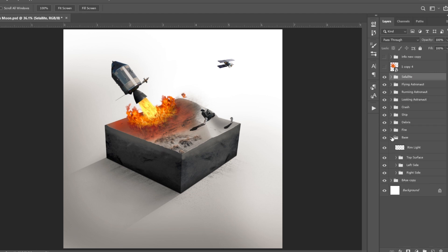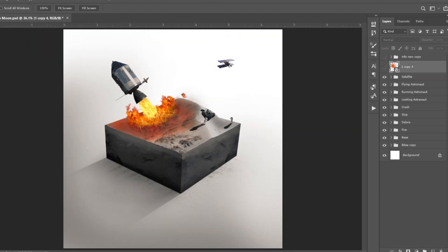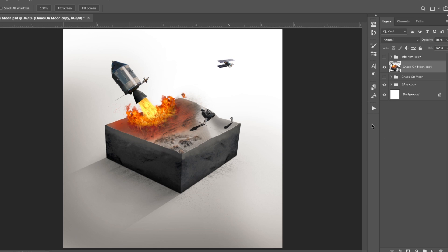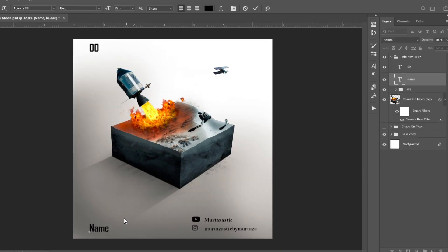I made sure all layers were in proper groups, then grouped all groups into one single group except the base copy group. I duplicated the group and created a smart object from it. Note: I am using a low-end PC and the Windows screen recorder unfortunately does not record the Camera Raw filter window. In Camera Raw filter I played with settings — added some cool coloring to the scene, made highlights and shadows pop more, and adjusted some other stuff. After being happy with the settings, here is the final image. I also added a slight highlight to the rocket.